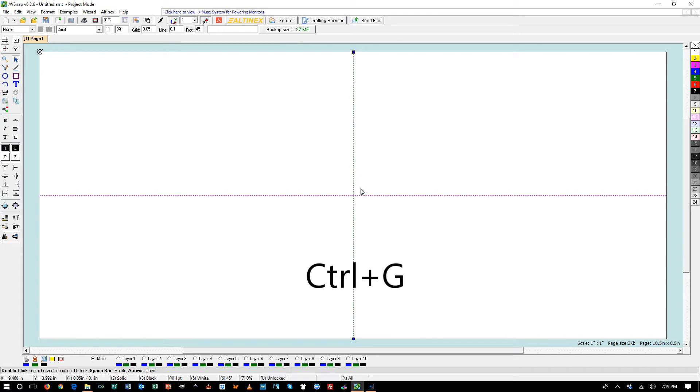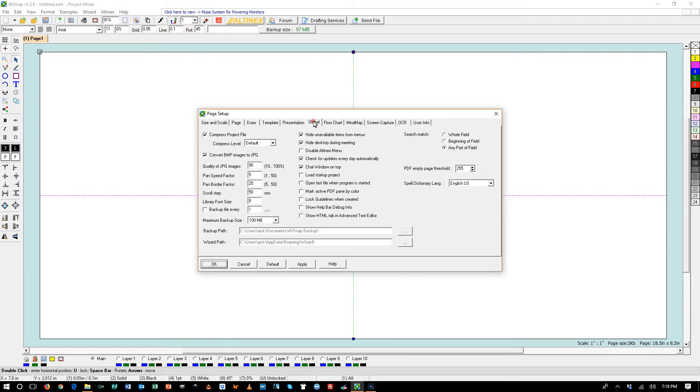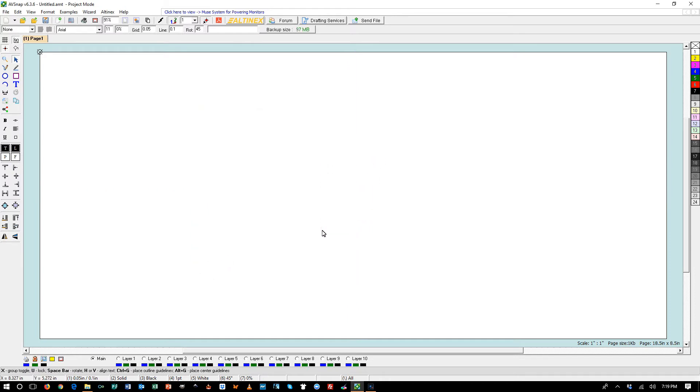These guidelines are not locked because we did not select an option to lock them. Use shortcut P and go to Global tab. I can lock guidelines when they are created. Go ahead and select it. Apply.